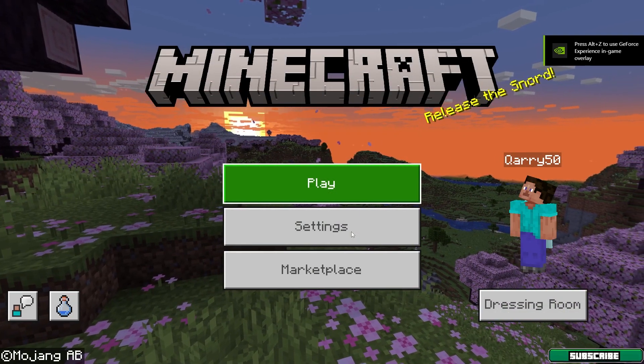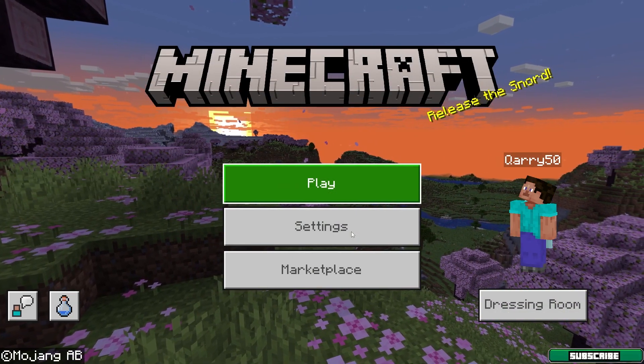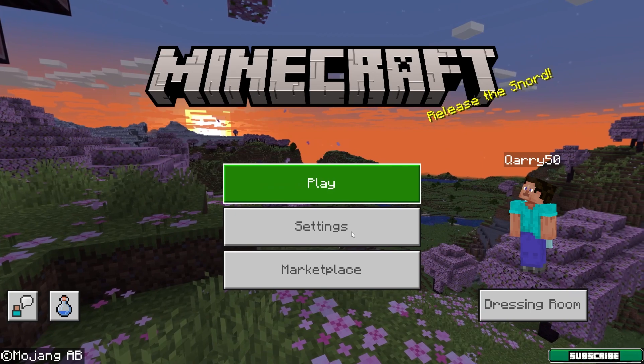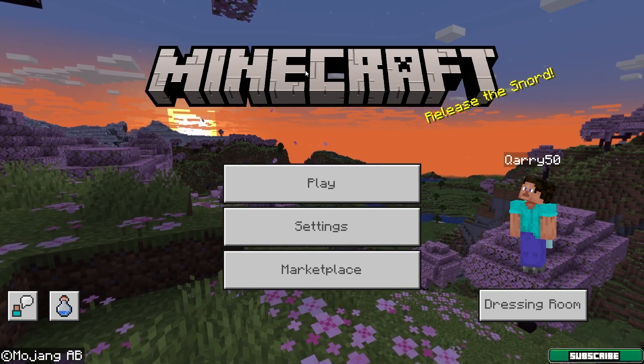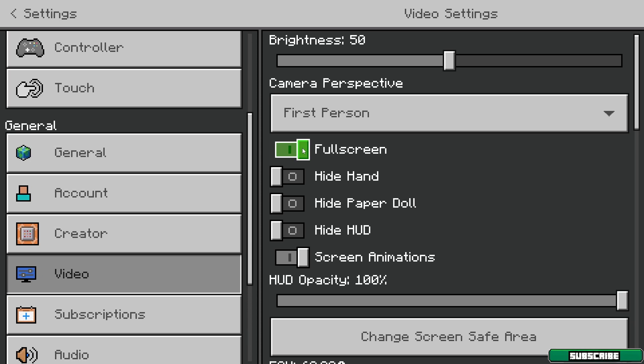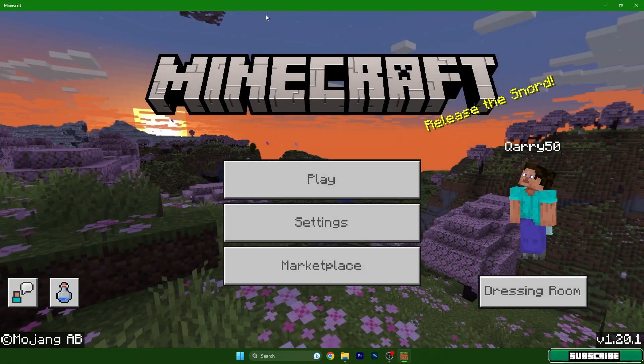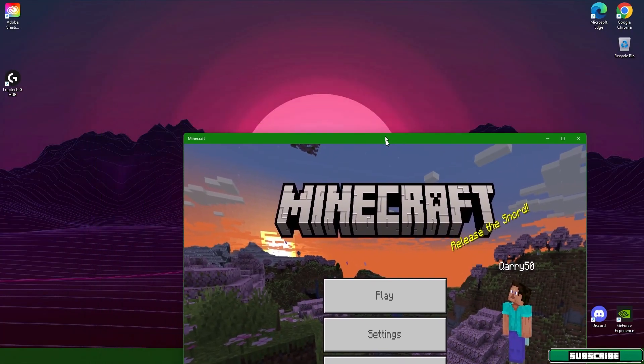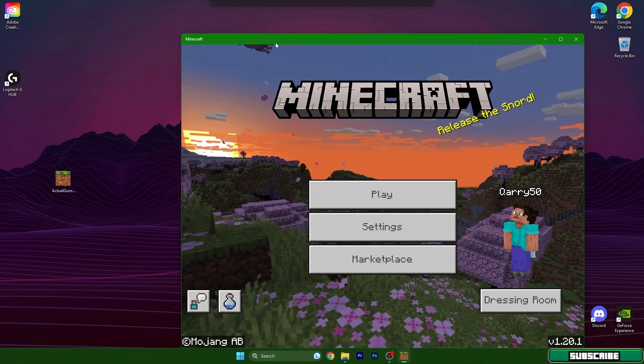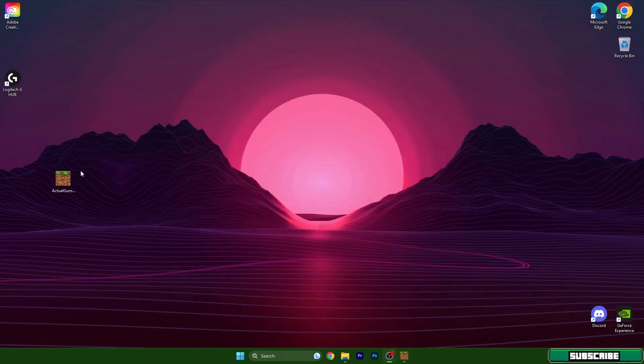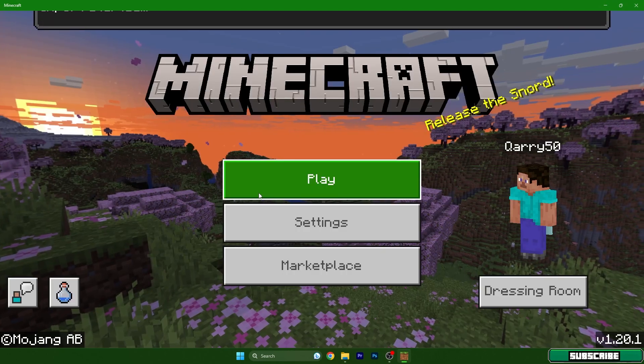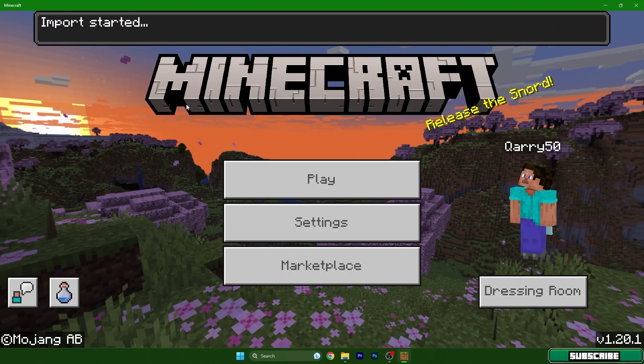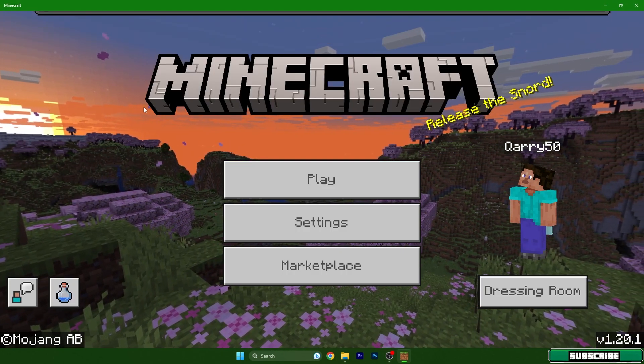Right now I'm in the Minecraft menu. Let me do one thing: I will turn off the full screen and here's the mod. What we have to do now is double-click on the Actual Guns mod, and it's not everything guys, we have to turn on some settings.